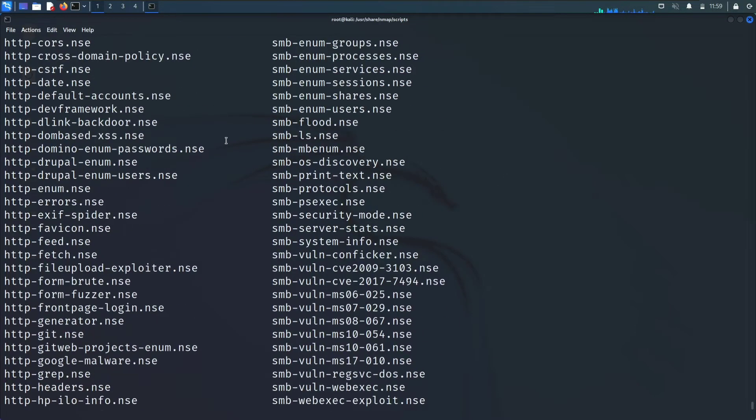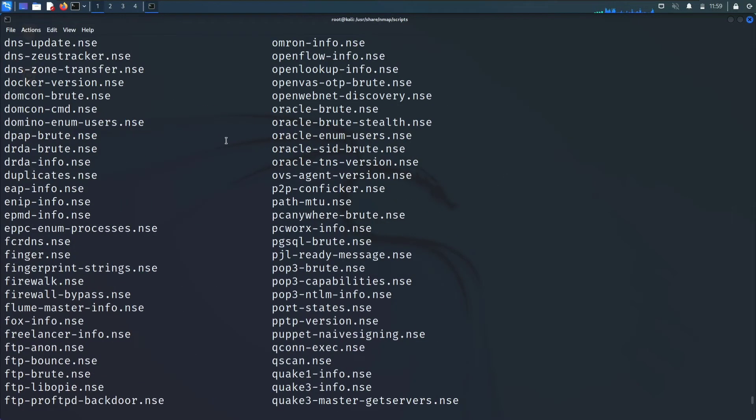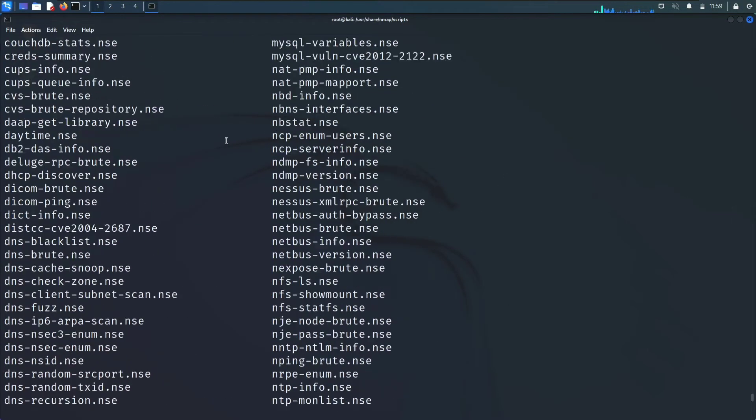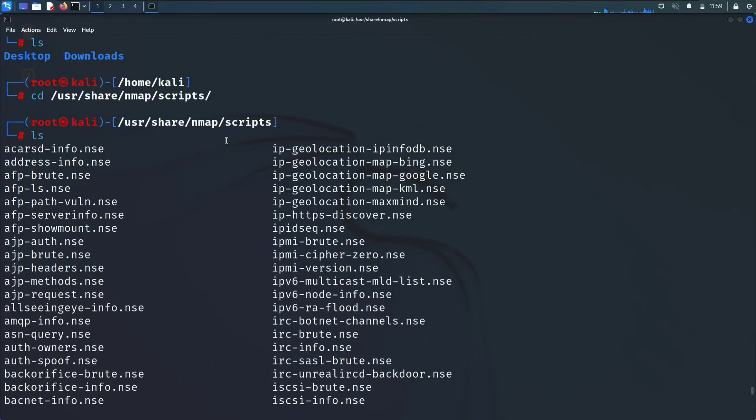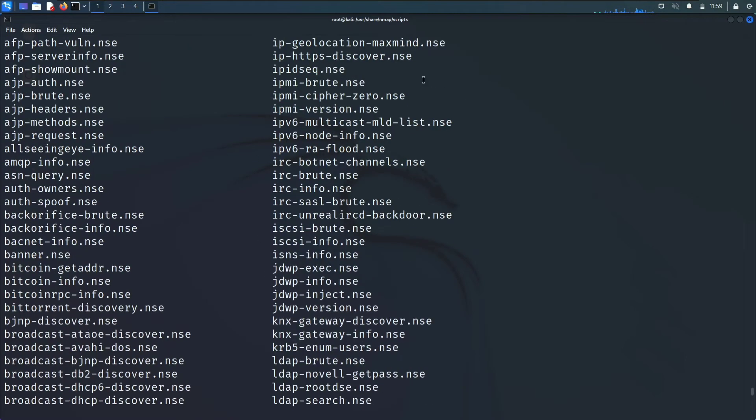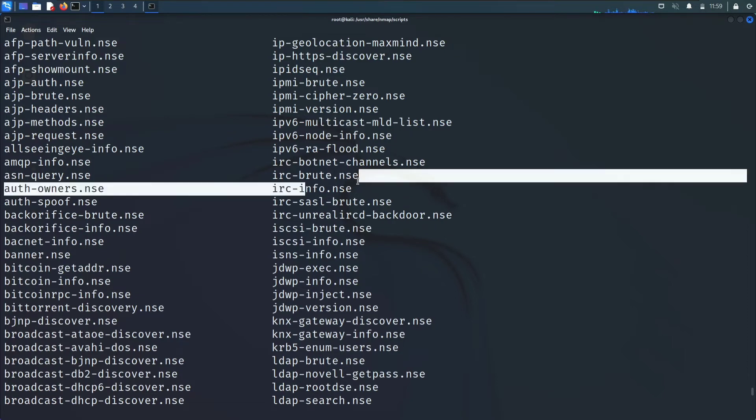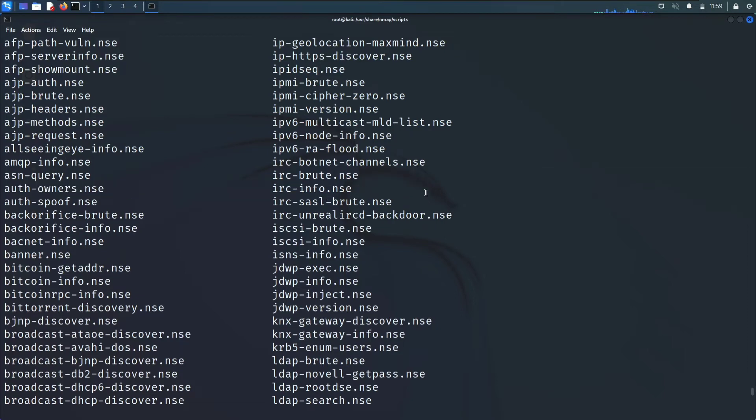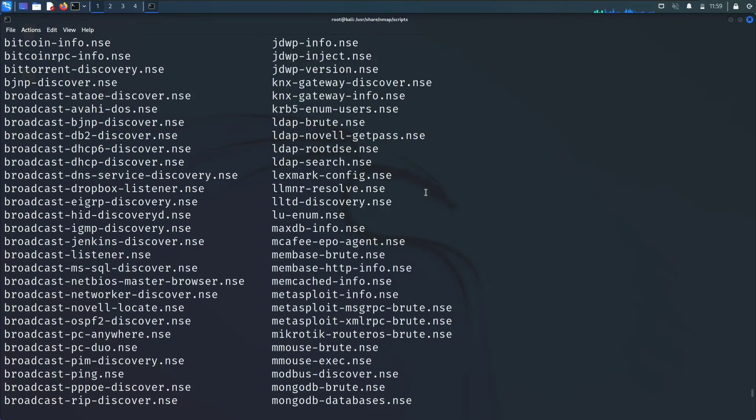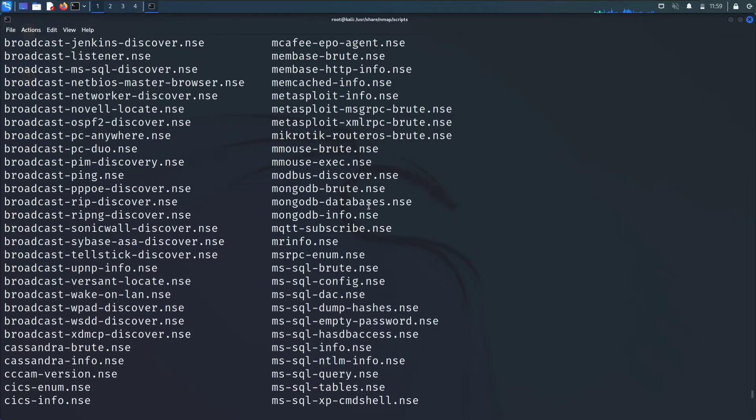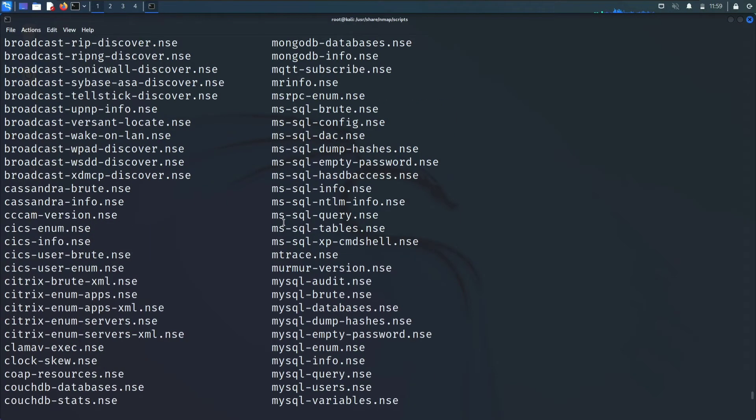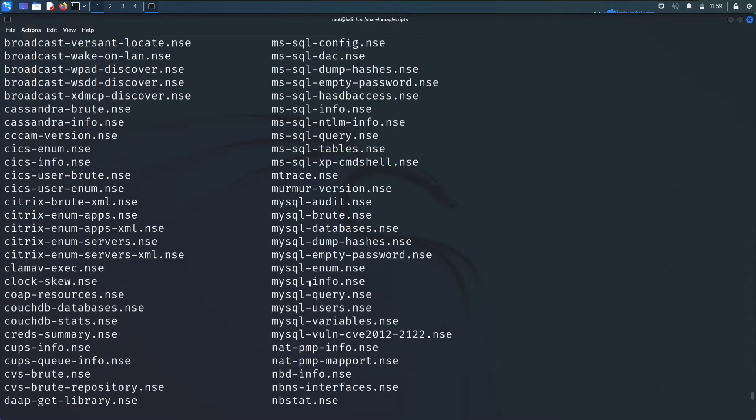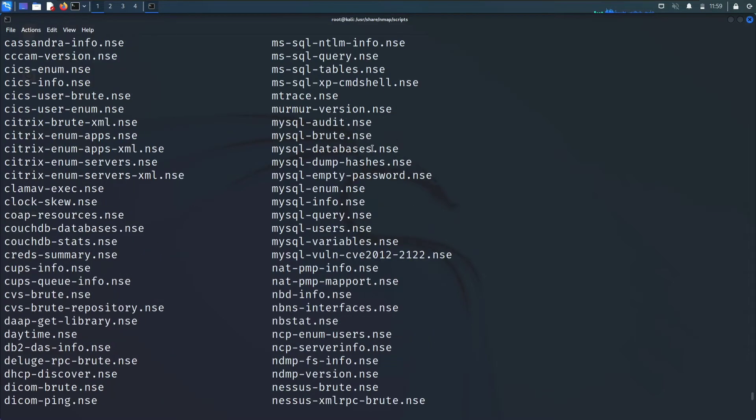As you guys can see, these are the NSE files, means they are scripts. .nse stands for Nmap script engine. These are some scripts which we can use in our nmap scan. Like you can IP geolocate your target, or you can brute force it, or you can scan it info.nse.